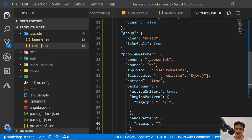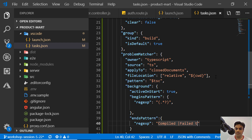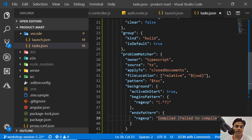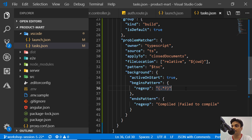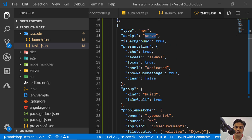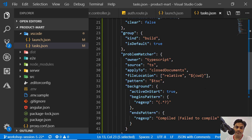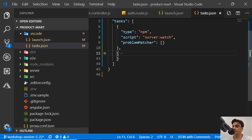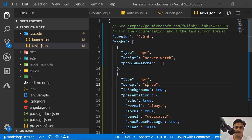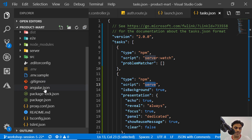Next is 'endsPattern', where we write a regular expression matching 'compiled' or 'failed'. You don't need to memorize all this task metadata — you write it once and reuse it by copy-pasting. So this is the task we've created called 'serve', which will run your TypeScript compilation. Finally, we need to create the serve script in package.json.